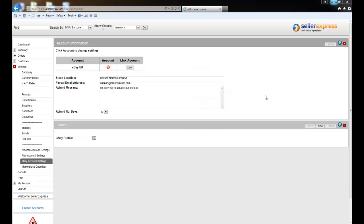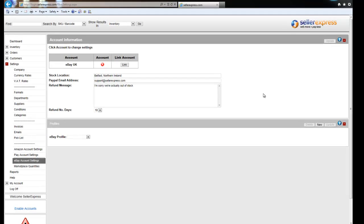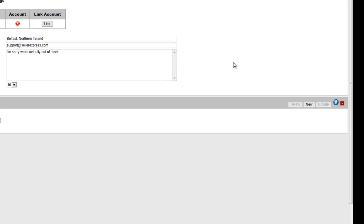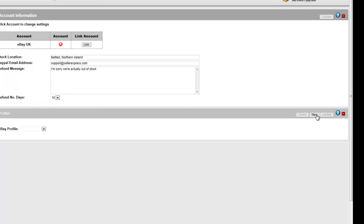Profiles are effectively templates for your eBay products. You can create various profiles to save basic information so you don't need to re-enter them for every product. To create a new one, simply click New.